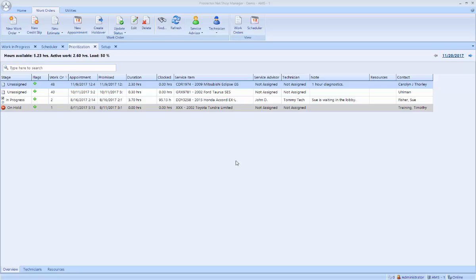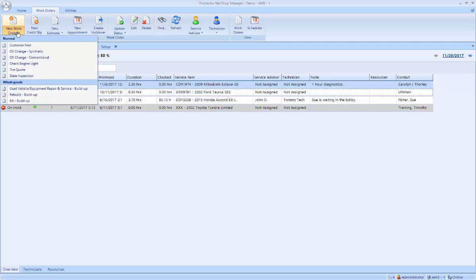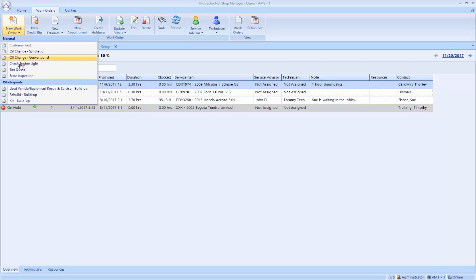I'm starting off on the Protractor prioritization screen where I can see my work in progress. Up at the top, I have a new work order button, and I can actually pick a canned work order to automatically start it with an oil change or a check engine light or a tire quote. In this case, I'm just going to open a generic new work order.